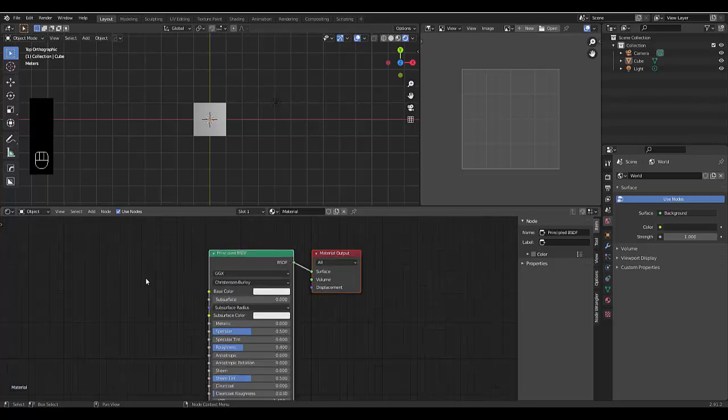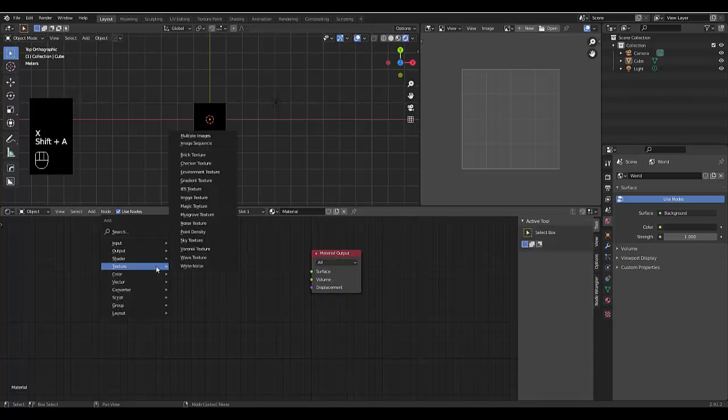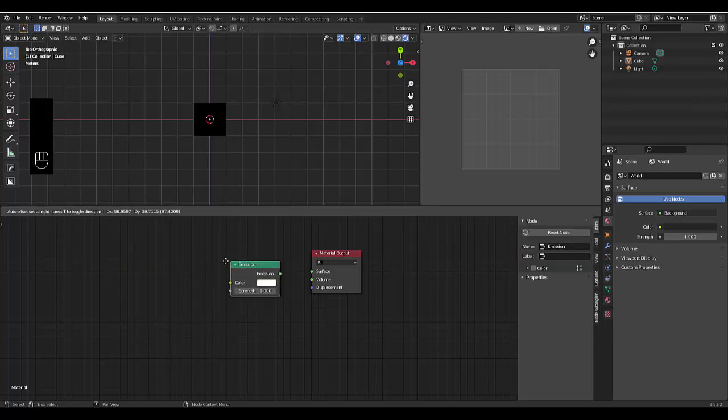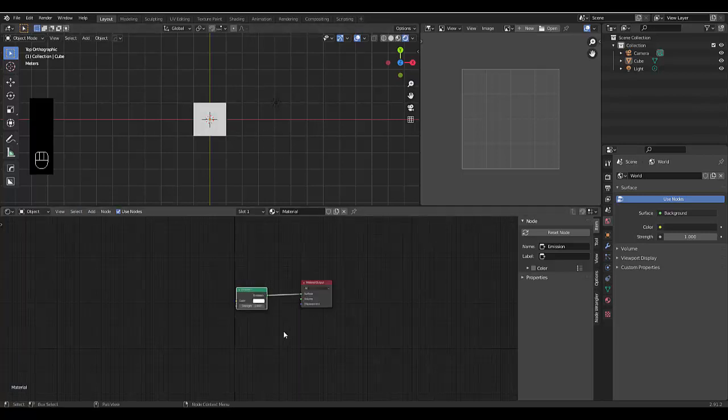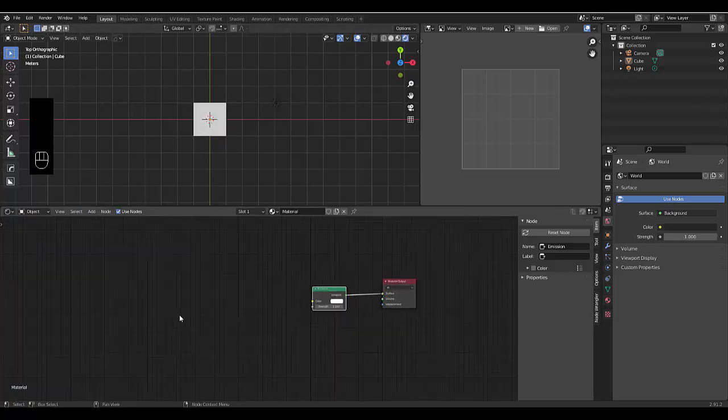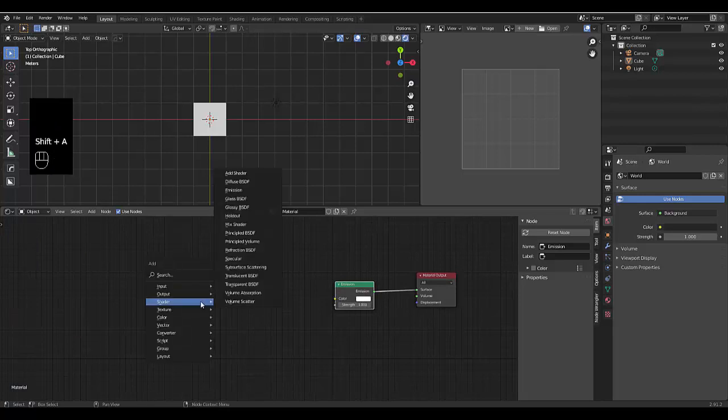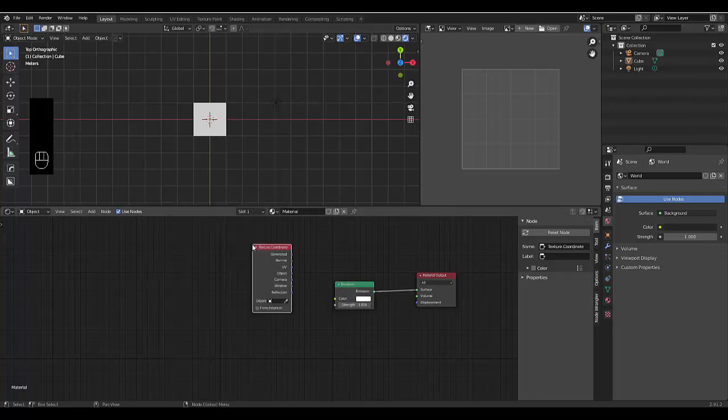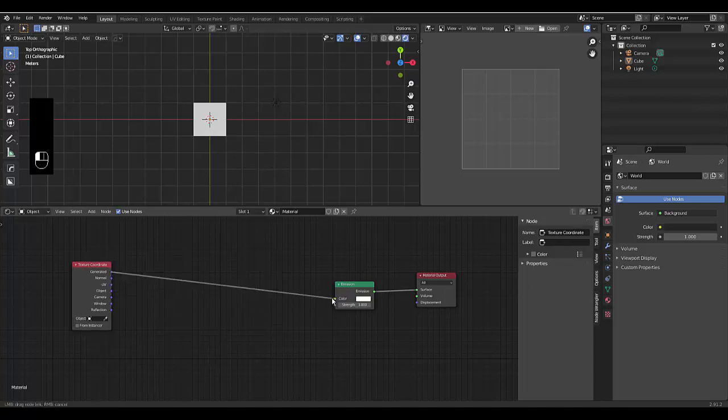Now with that selected, select only the Principled BSDF, press X to Delete, Shift A, go to the Shader Settings and go all the way down to Emission. Connect Emission to the Surface and boom, there we have it. Next thing we want to do is press Shift A, we're going to put an input in, the input will be called Texture Coordinates. This is a very important input. And we're going to connect Generate to Color.